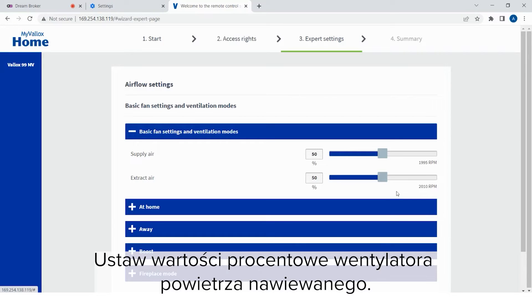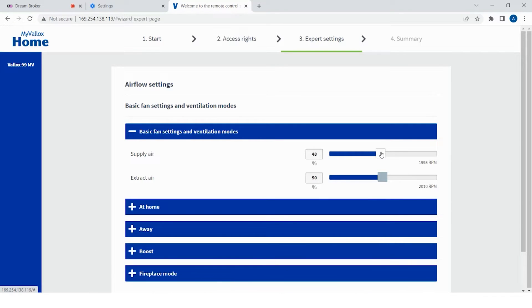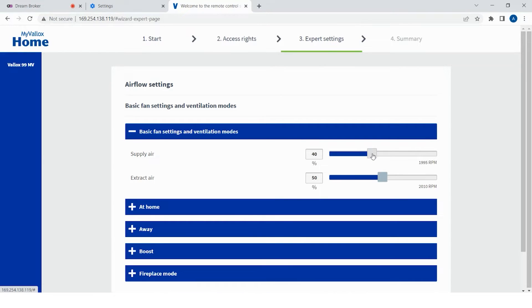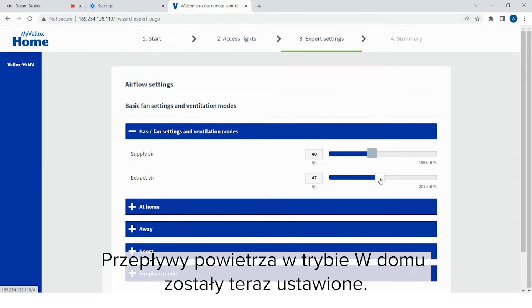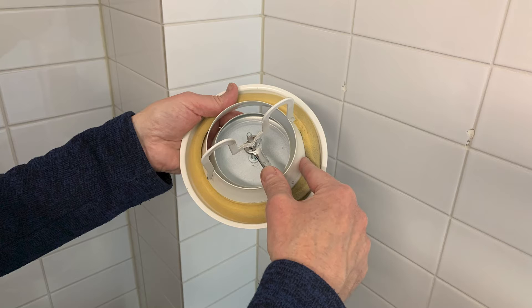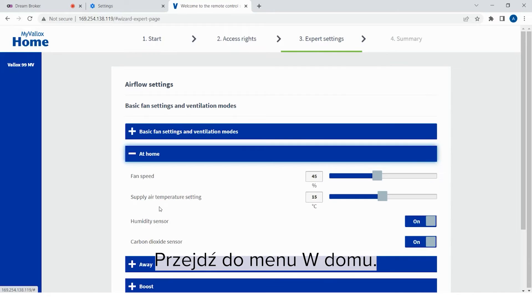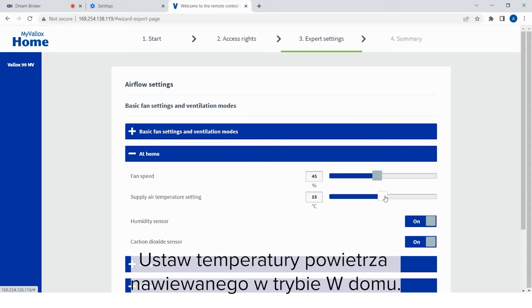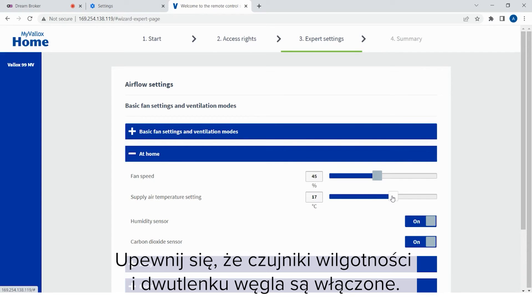Measure the air flows from the supply and extract air valves. Set the percentage of the supply air fan. Set the percentage of the extract air fan. The air flows at the at-home mode have now been adjusted. Lock the valves. Go to the at-home menu. Set the supply air temperature of the at-home mode.